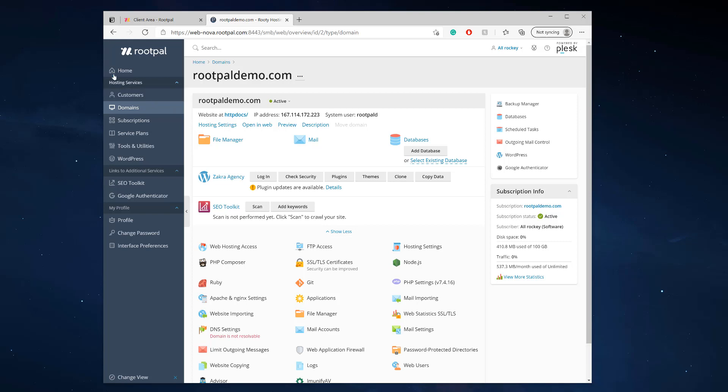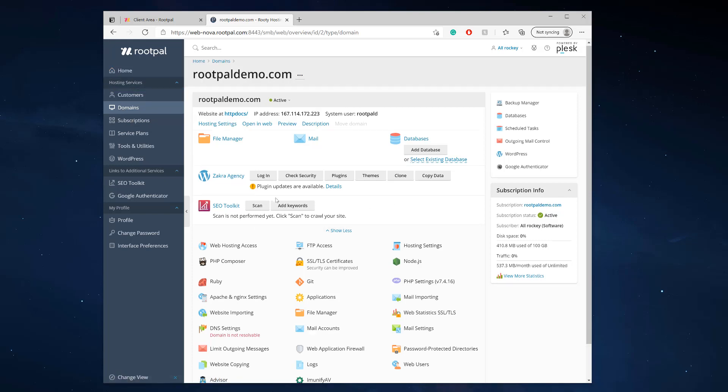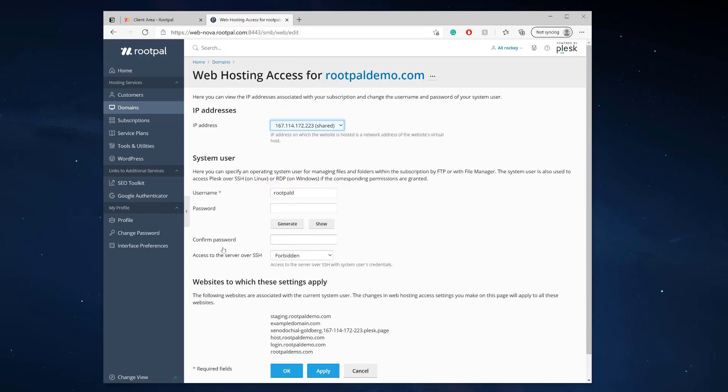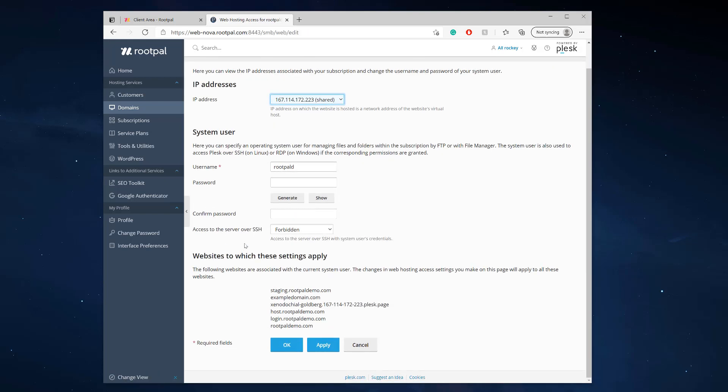All you have to do is go to your domain and once you're in this view, click web hosting access. You want to head down here to system user where it says access to the server over SSH. Even though you have SSH enabled, you still need to enable it for your domain.